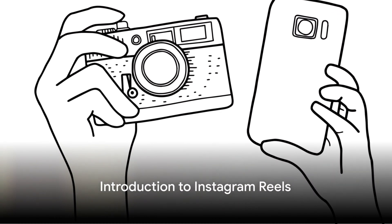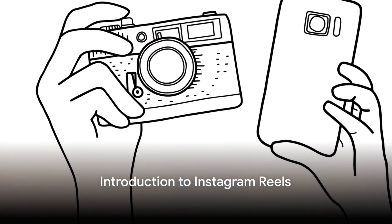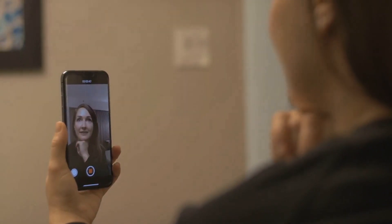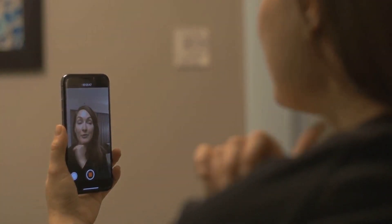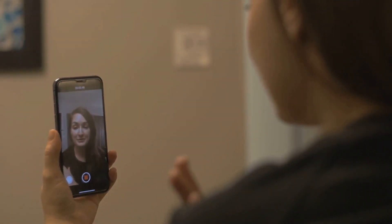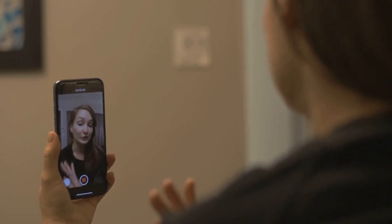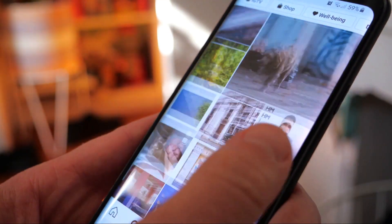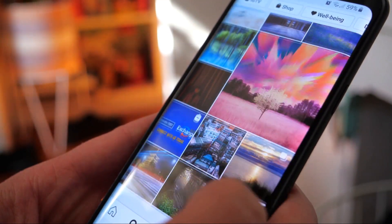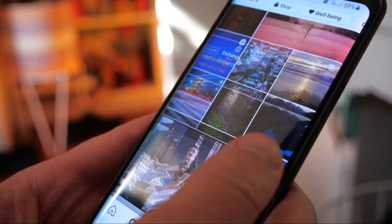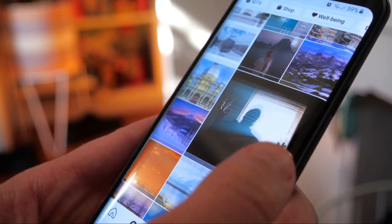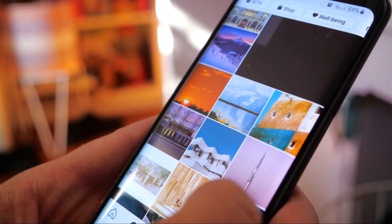Ever wondered how to make your Instagram Reels pop and attract thousands of views? Welcome to the world of Instagram Reels, a dynamic platform that has taken the social media world by storm. Reels is a feature on Instagram that allows you to create and share short, engaging videos, and it's rapidly becoming a significant part of the Instagram experience for millions worldwide.